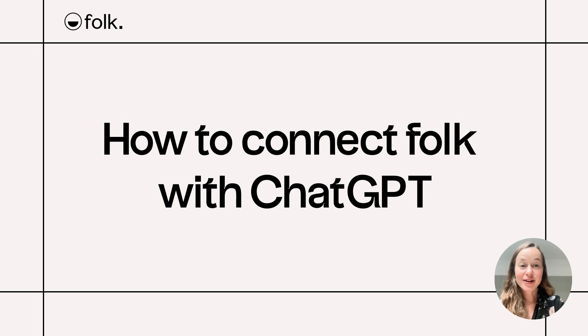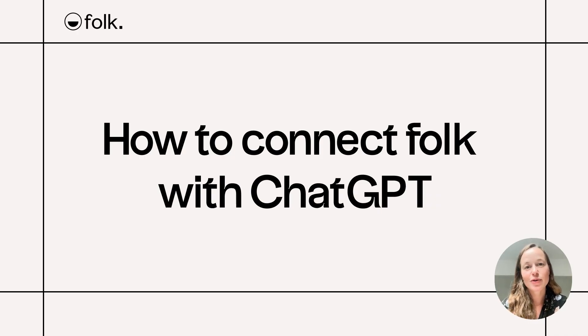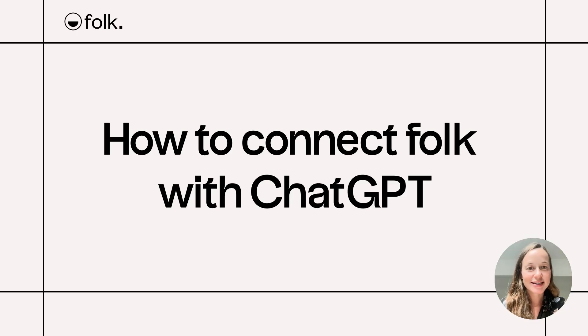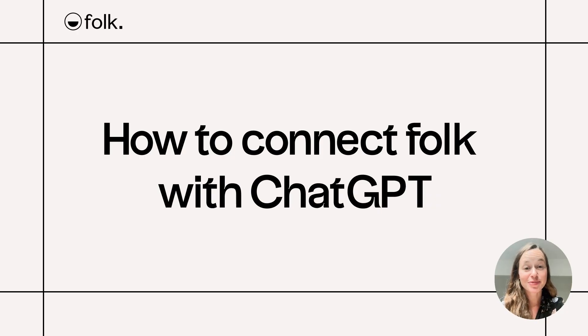Hi! You already know how easy ChatGPT makes it to ask questions and get answers in plain language. Well, imagine being able to do the exact same thing but with your Folk workspace. Now this is possible.